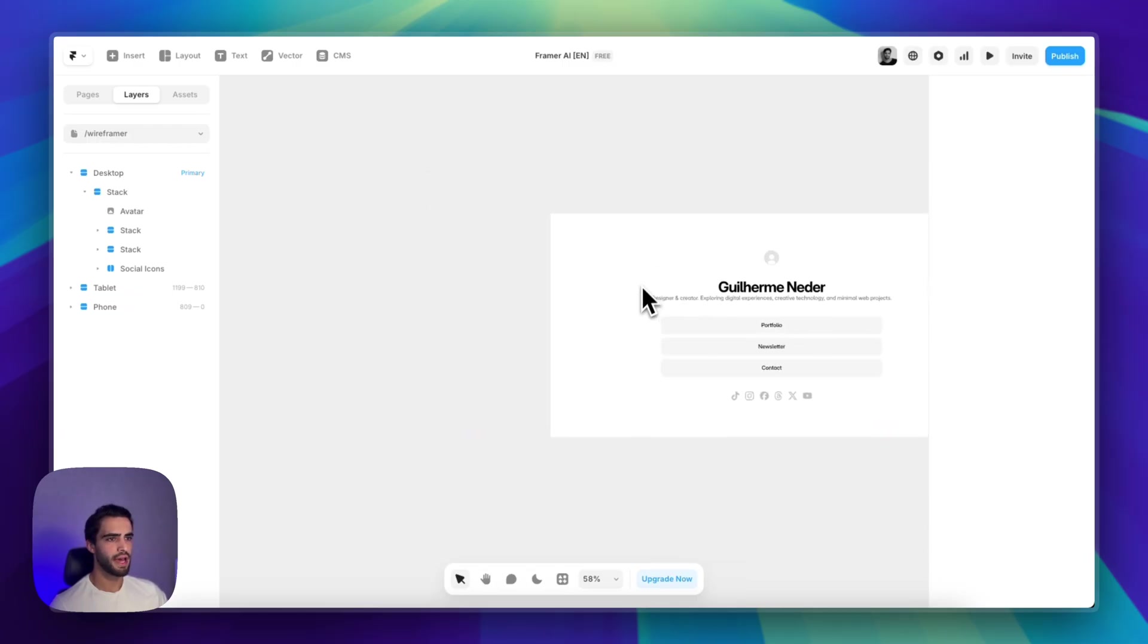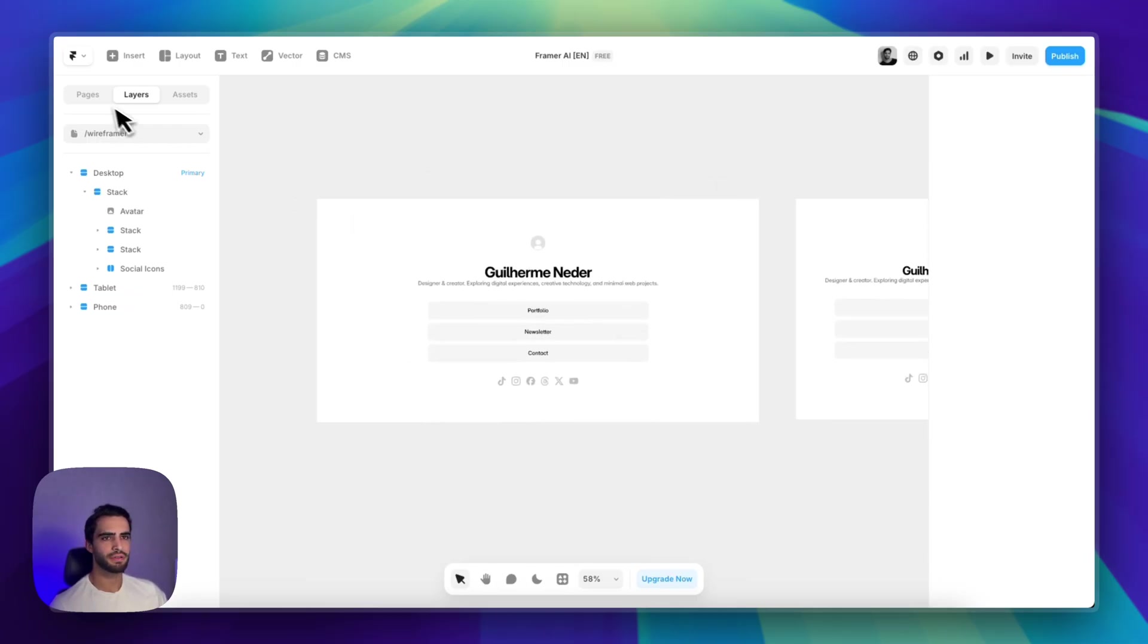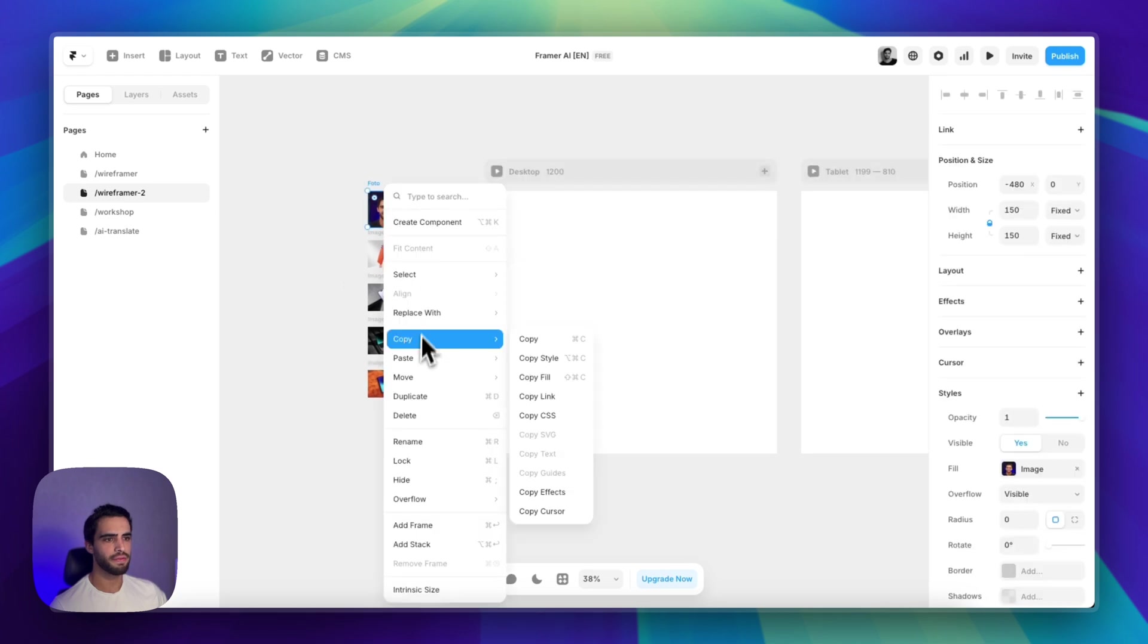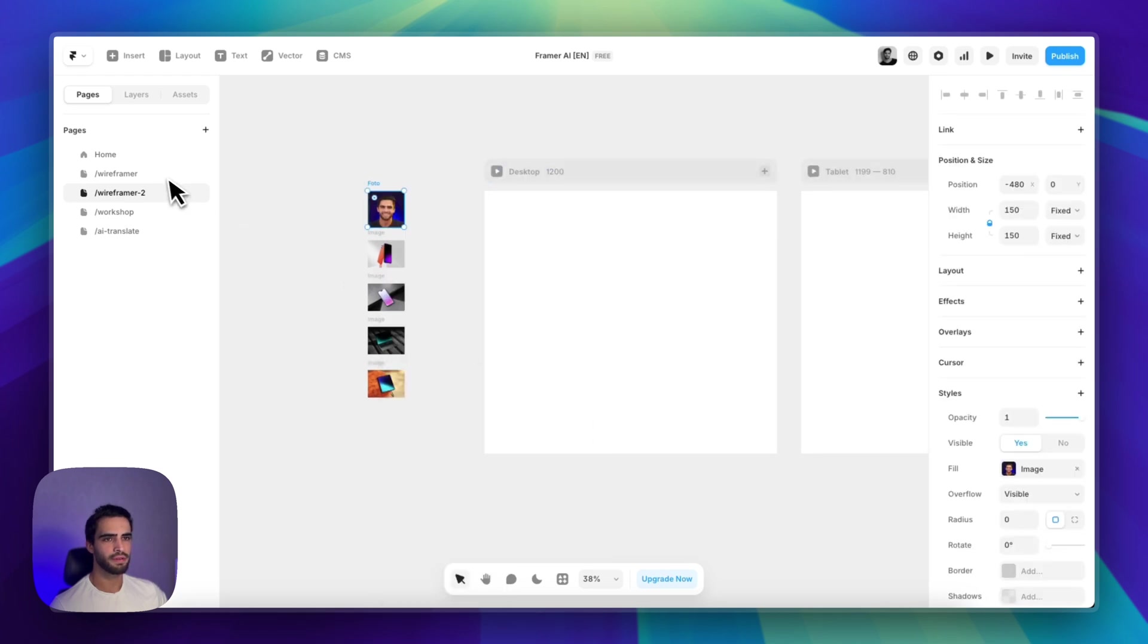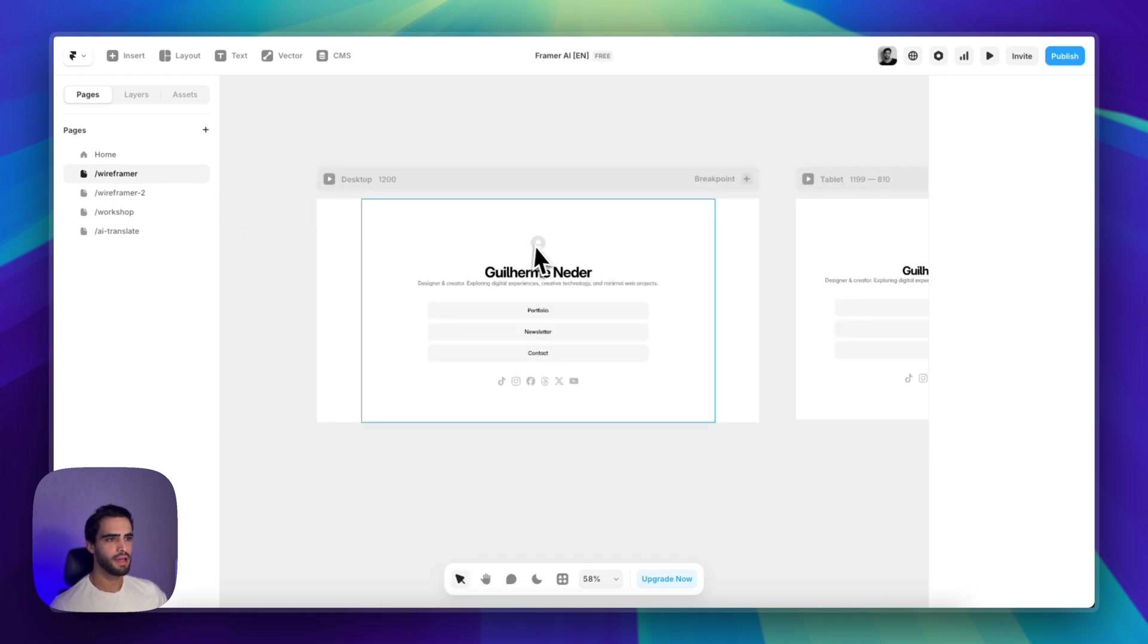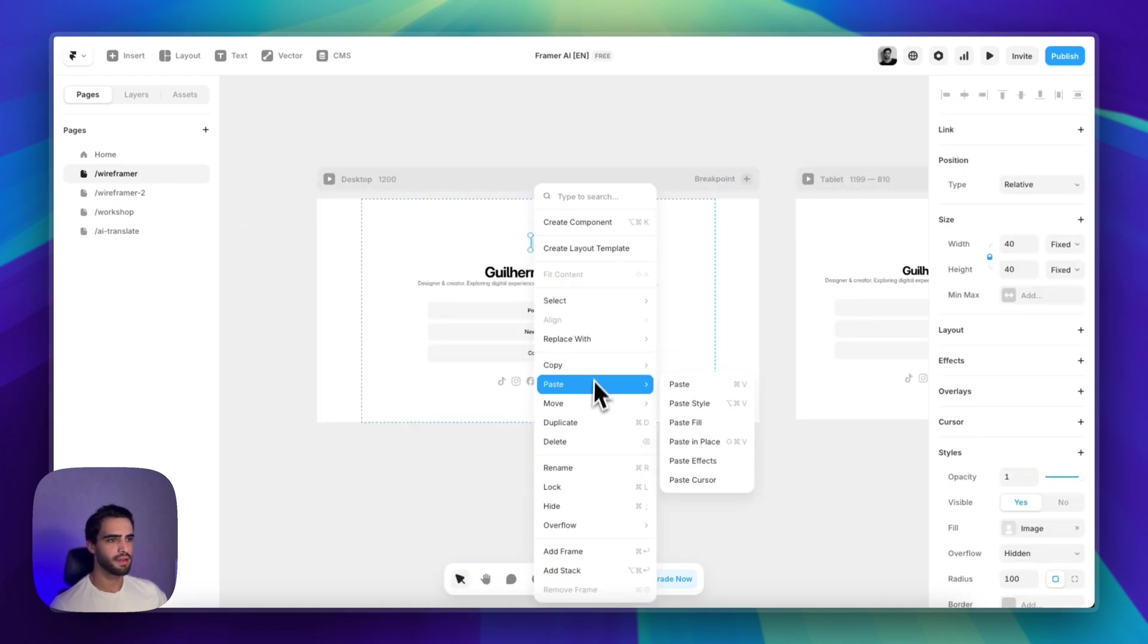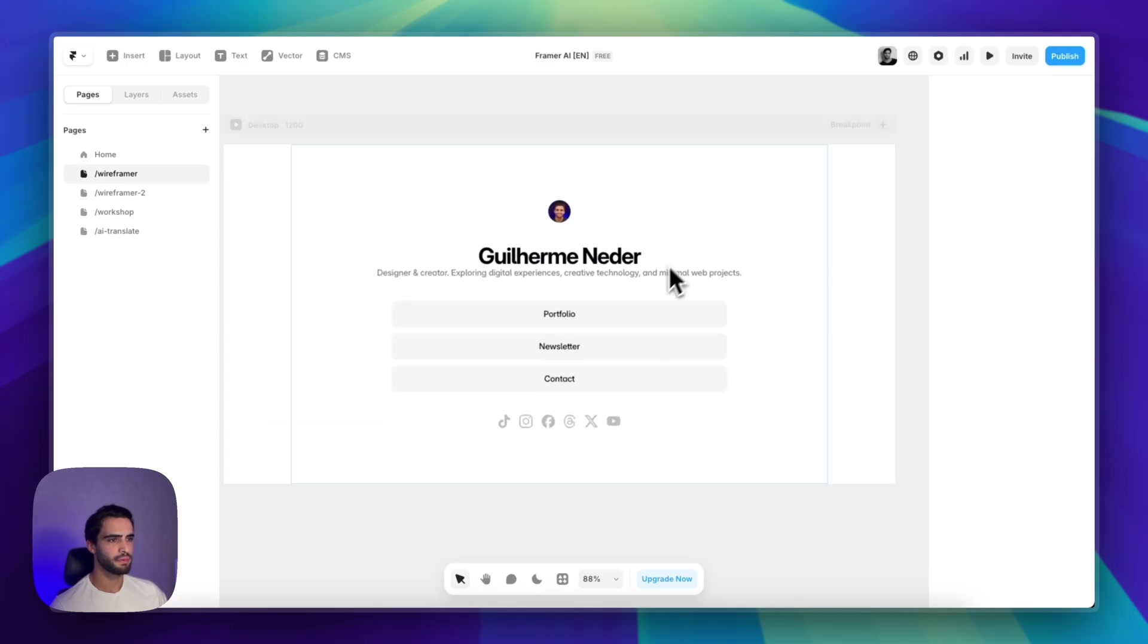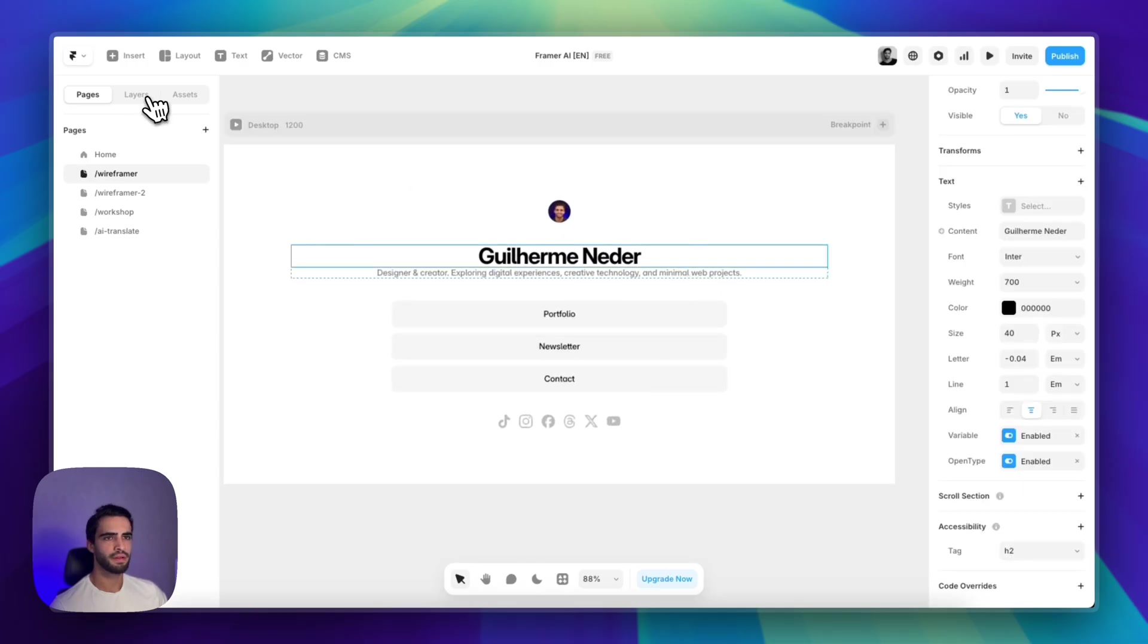And of course, let's add my picture. I have it on another page. Let's copy the fill and paste it there. Paste fill. There we go.